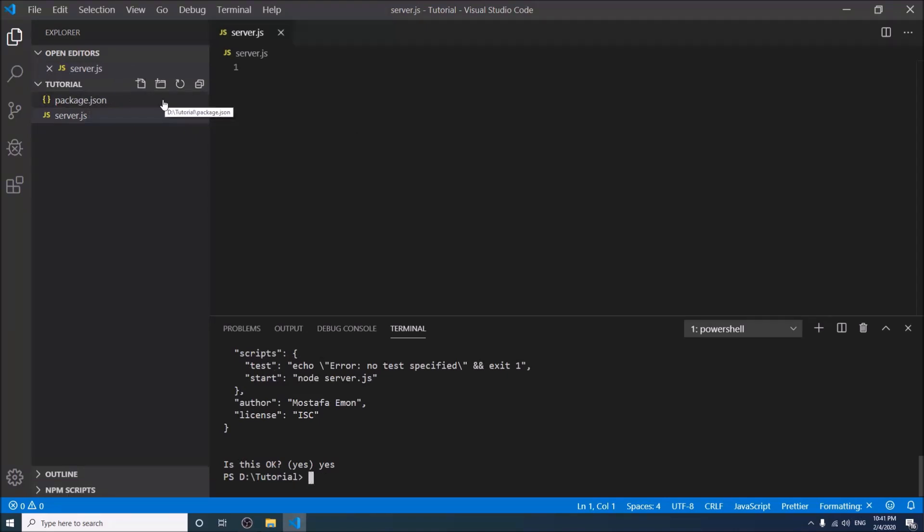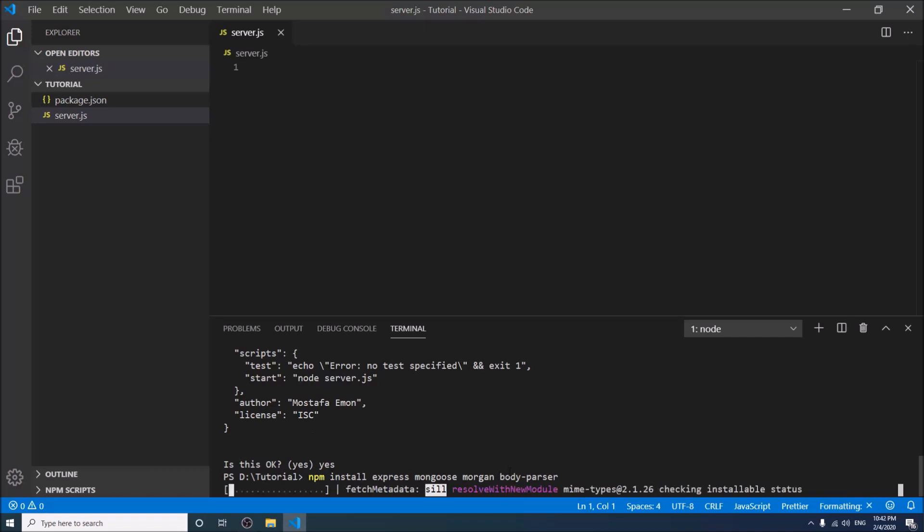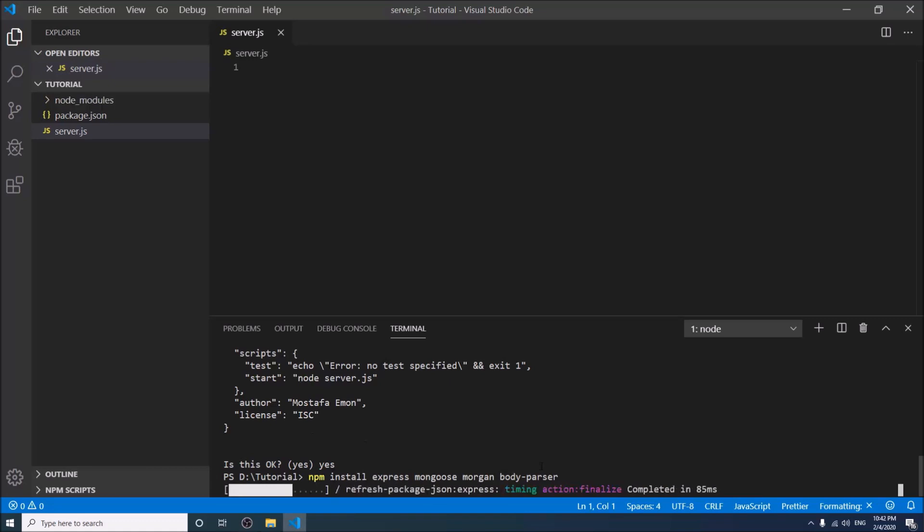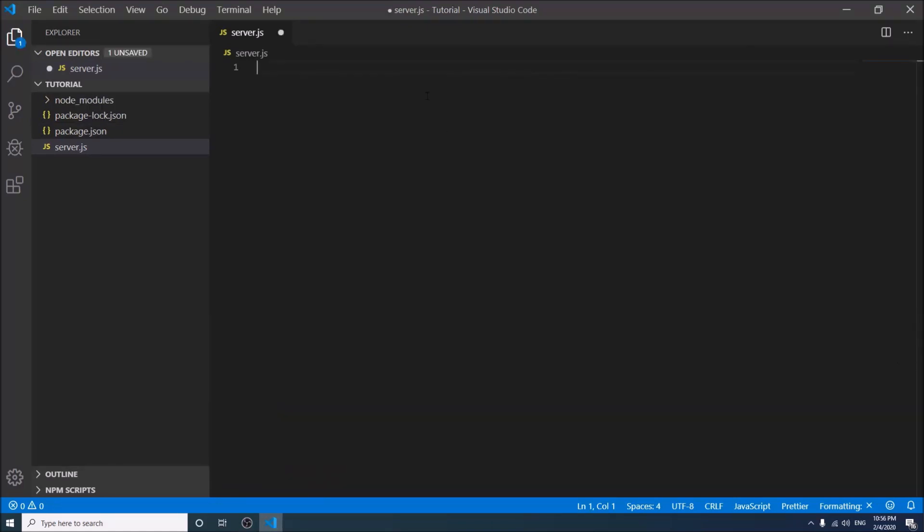Now we will install some packages for our work. I will describe the uses of these packages after some time. npm install express mongoose morgan and body-parser. It will be installed shortly. Okay, so now in the server.js file we need to call the packages.